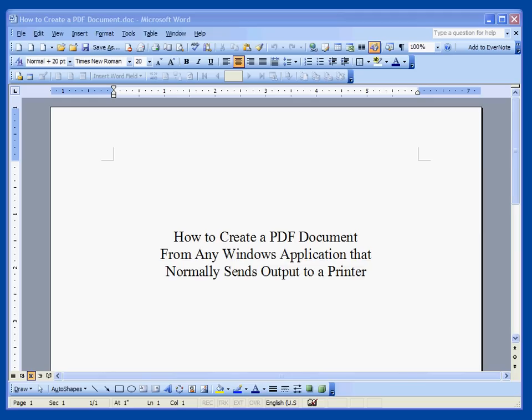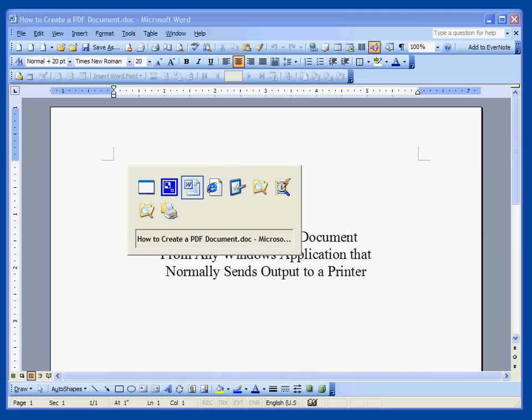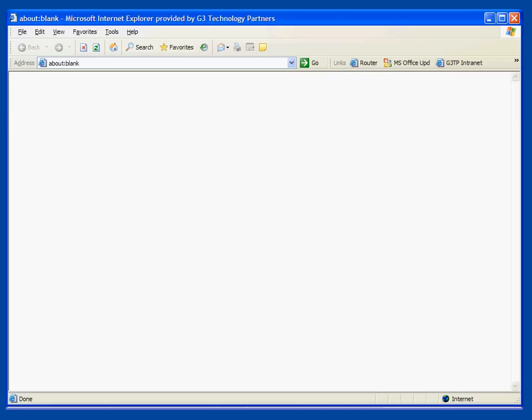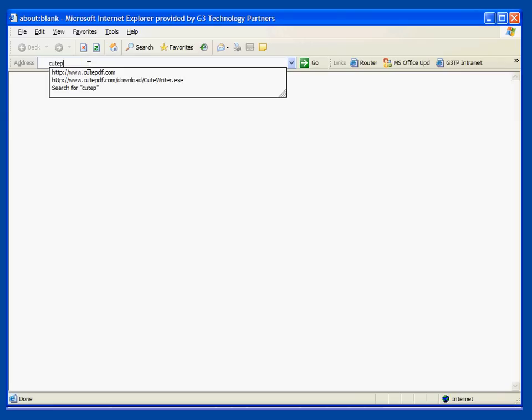Now there's various ways to do this. What we're going to use is a piece of software called CutePDF Writer and it's available for free on the internet. Let's go to their website, cutepdf.com.